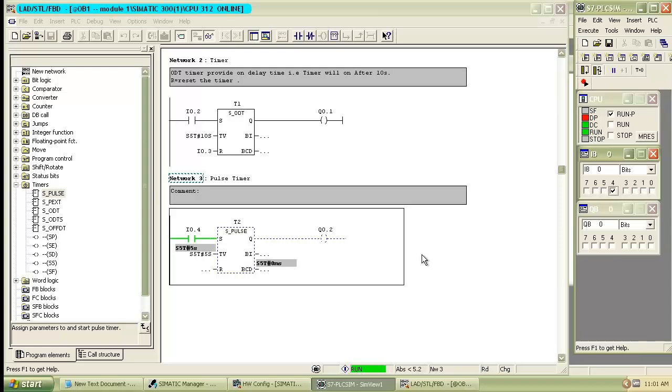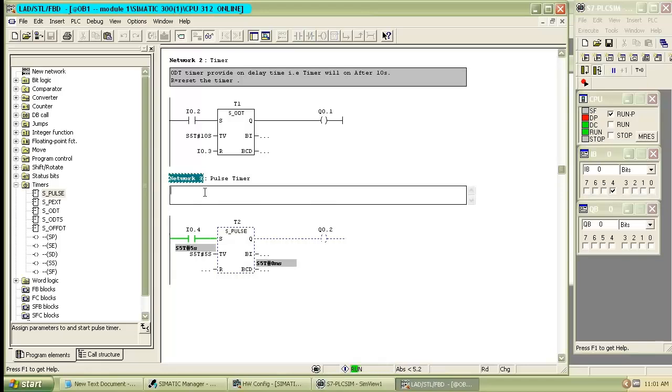Now we will see the application of the pulse timer, for alternating switching the outputs.